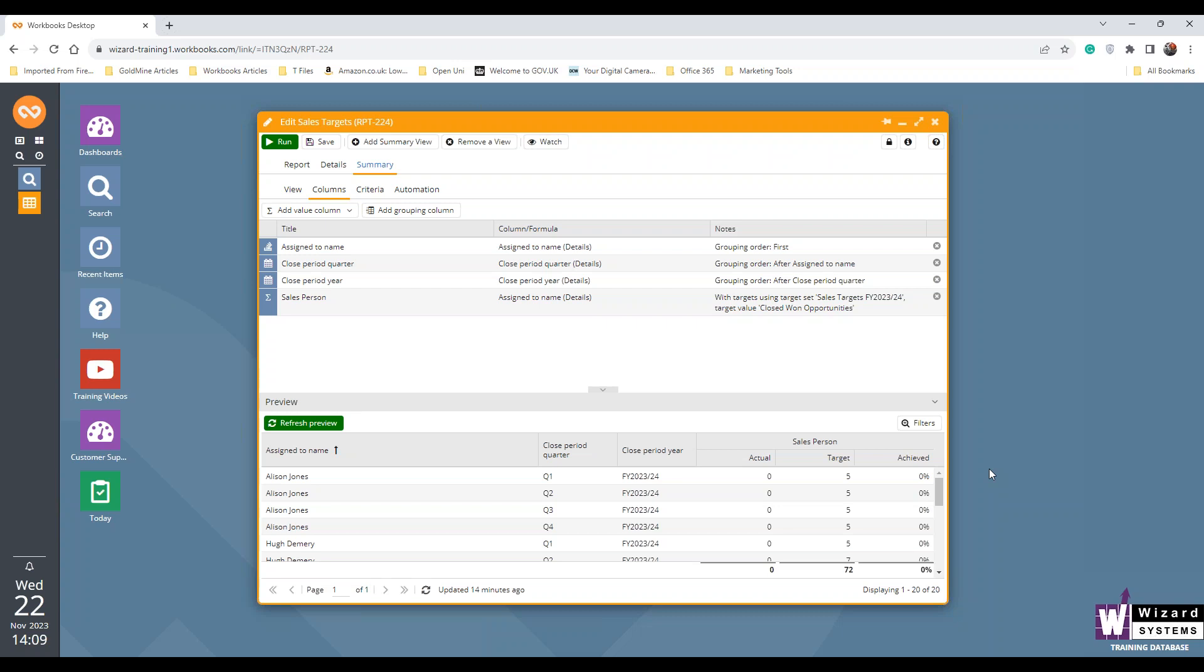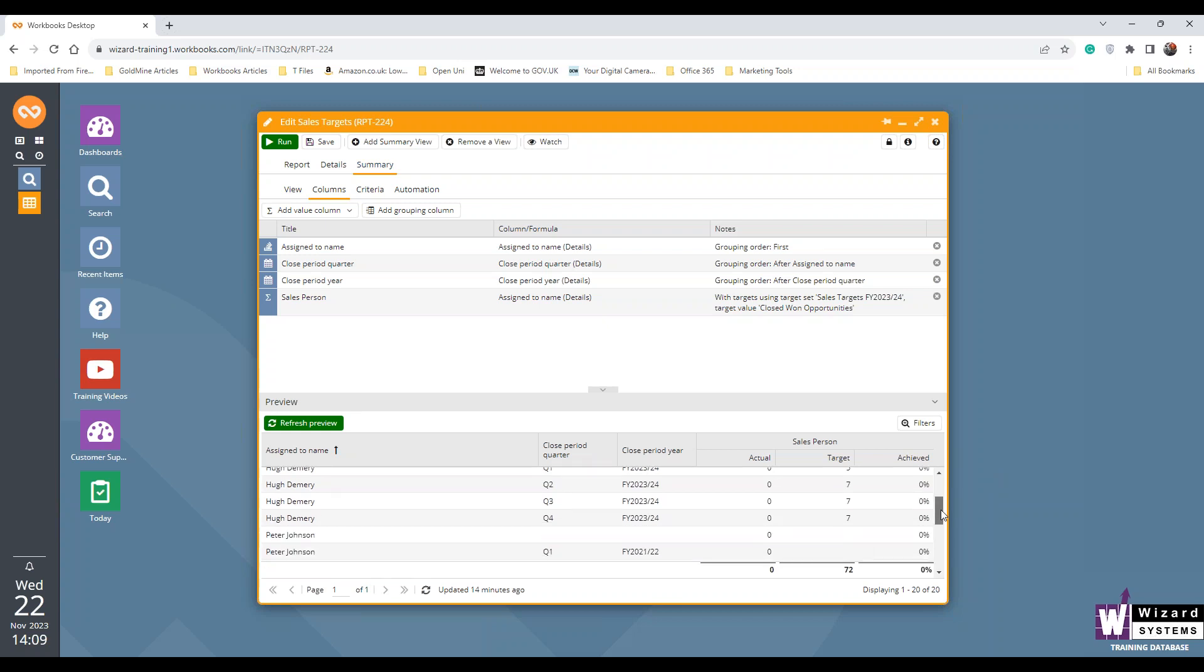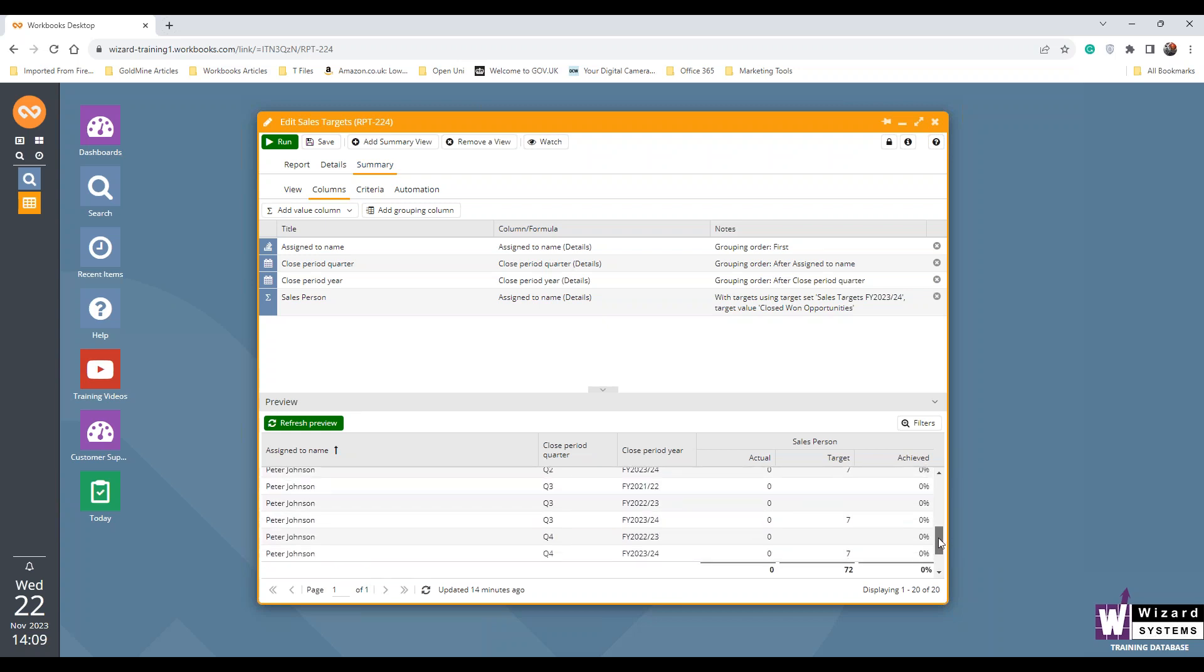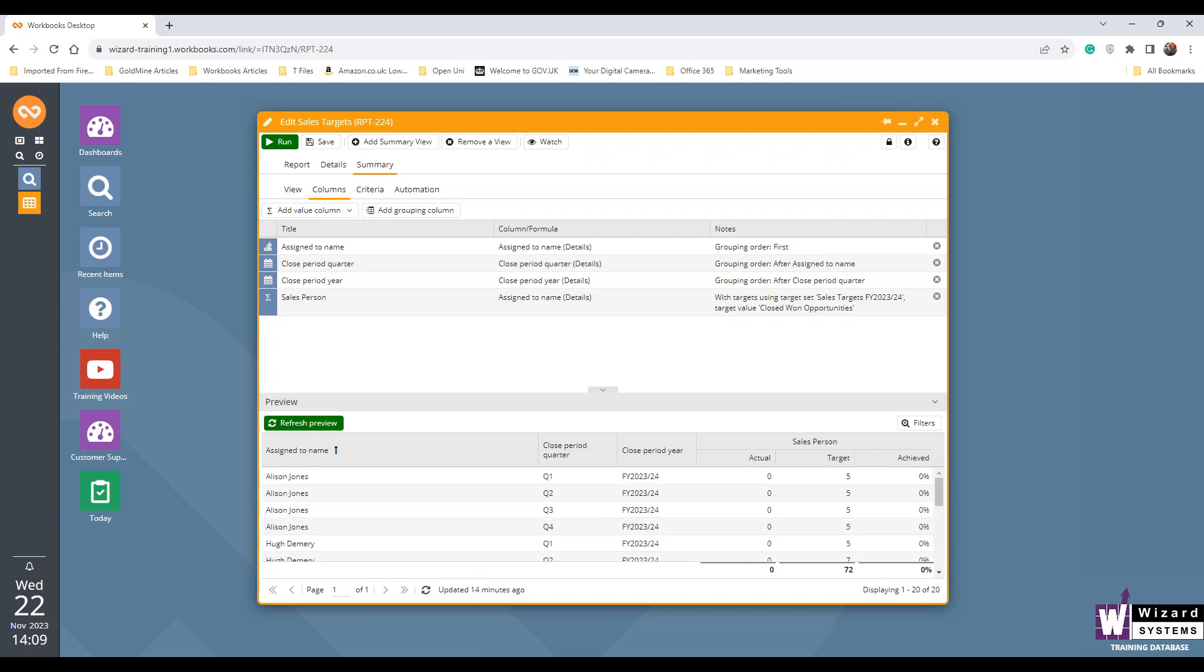And then the target and the achievement's coming from the second part of the report. So I want them to achieve five, and currently at the moment, as you can see, nobody has achieved any. And as the system changes and as the sales come through and the opportunities get saved and won, this will reflect that in live data. And if you change the target in the target set, this will update the report in real time. You don't have to come in and do both.